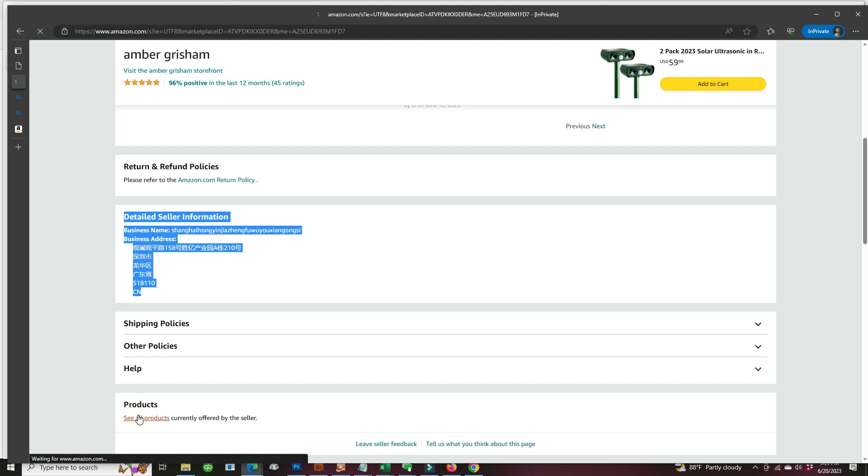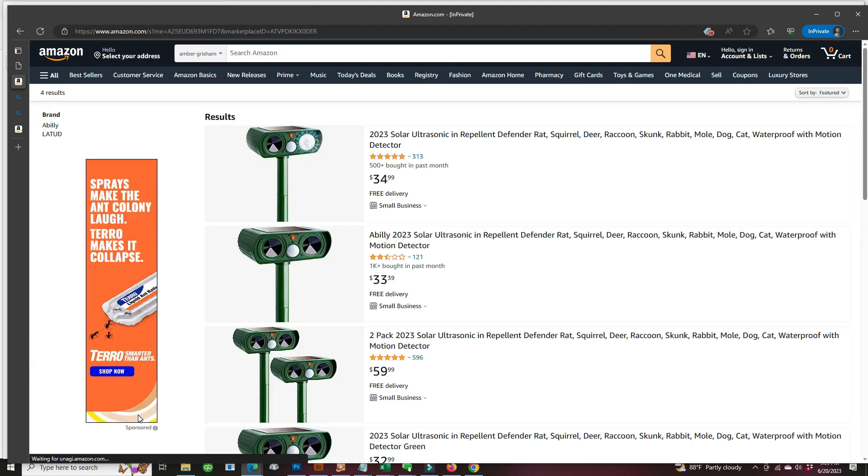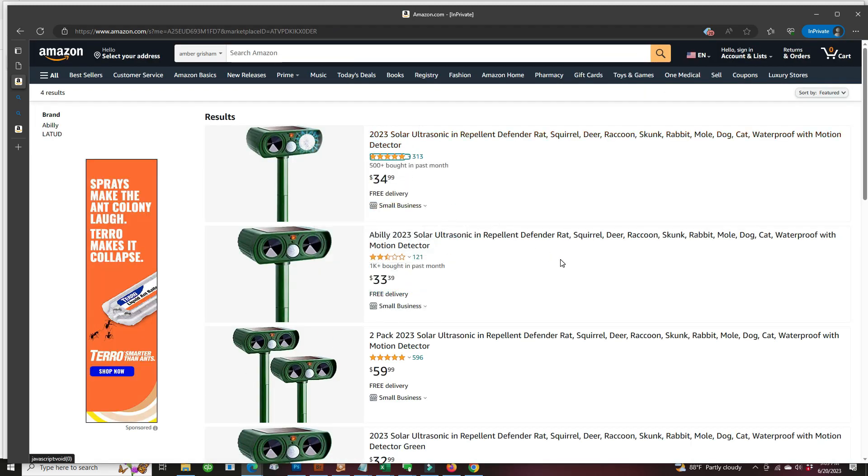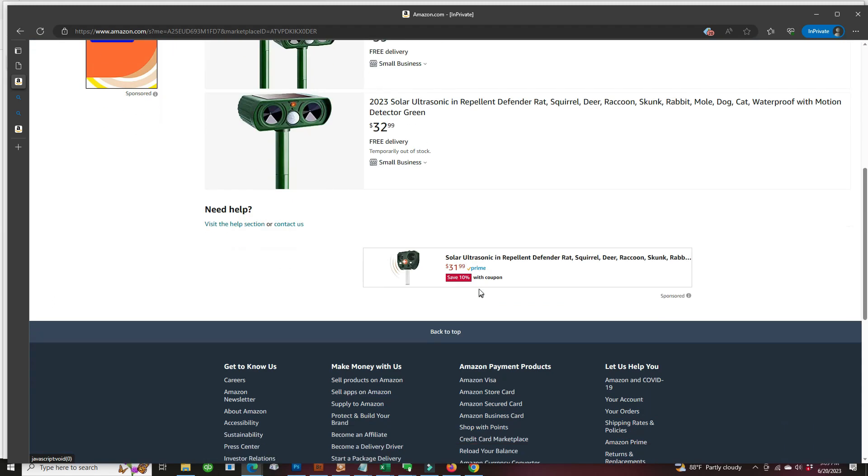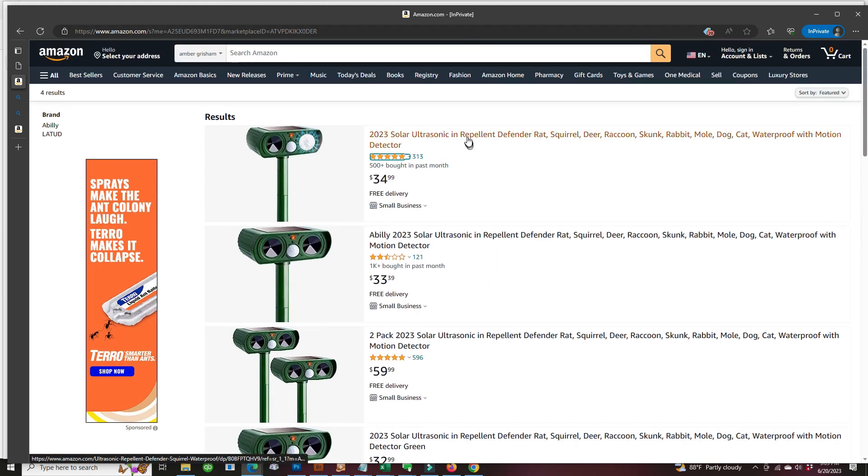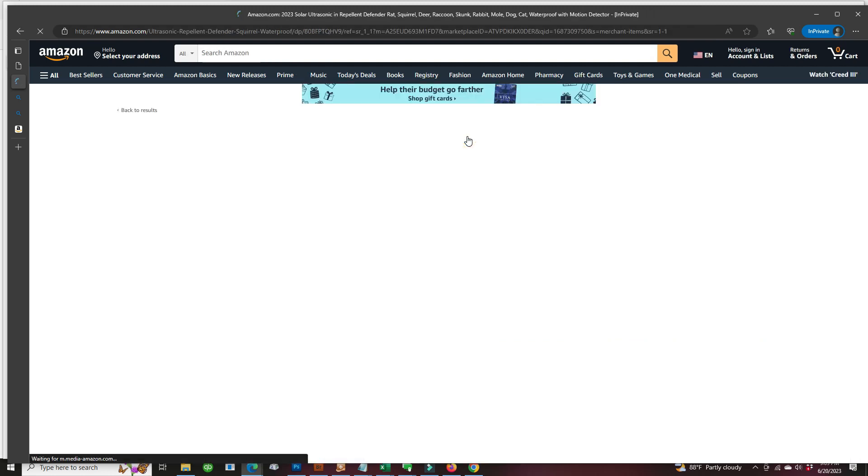Taking a look at more of their products. Okay, so they're all solar repellers. We have seen the one with the 596 reviews. Let's take a look at the one with the 315 reviews now.